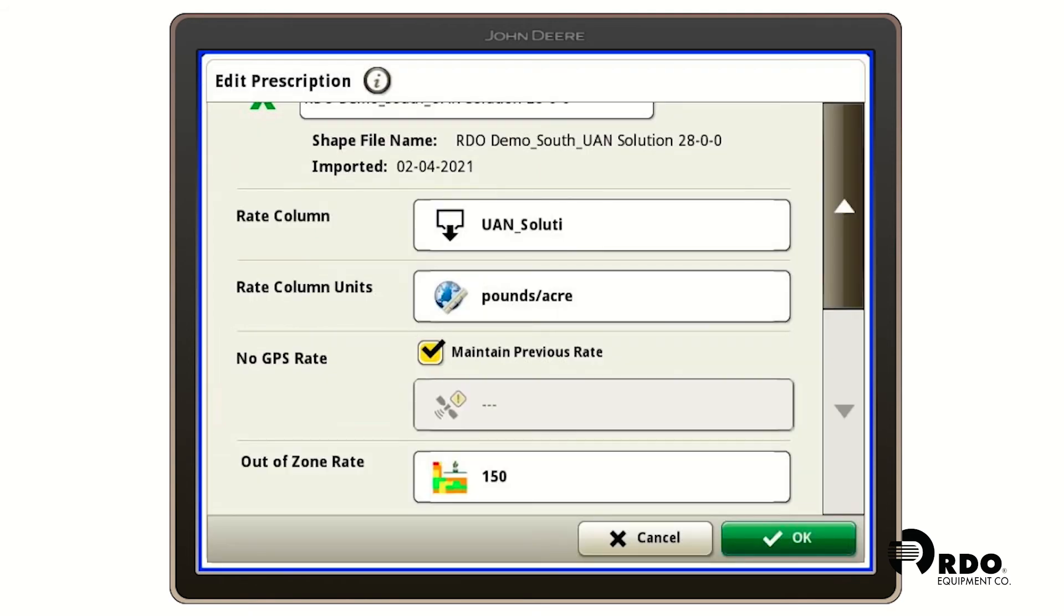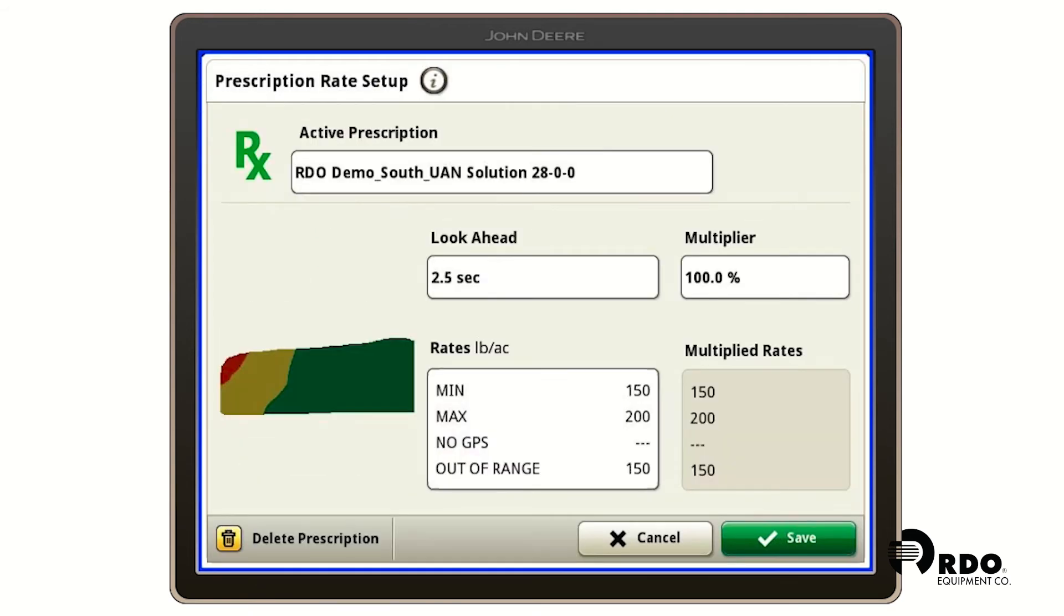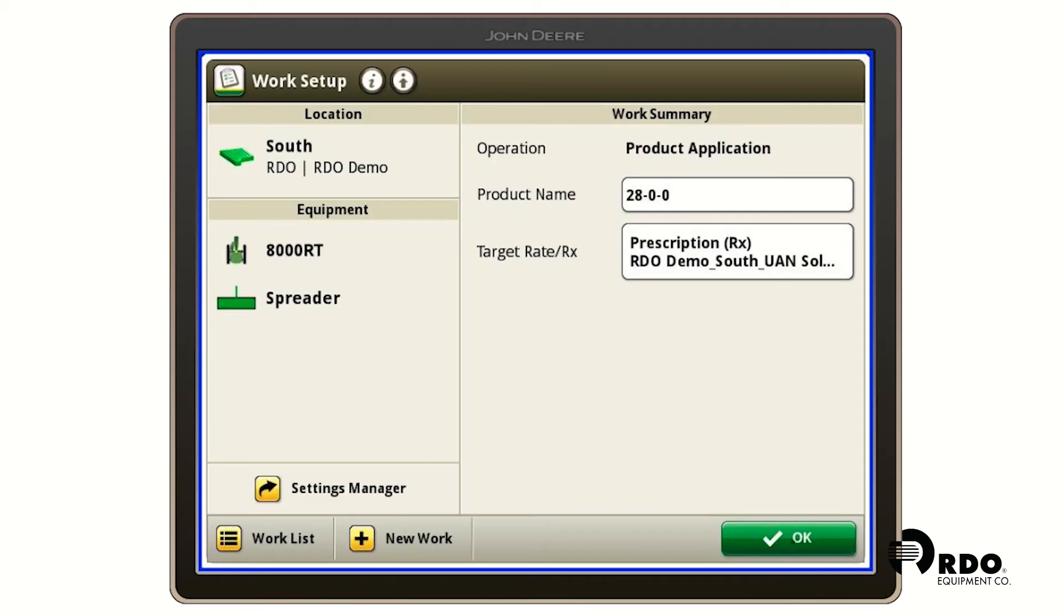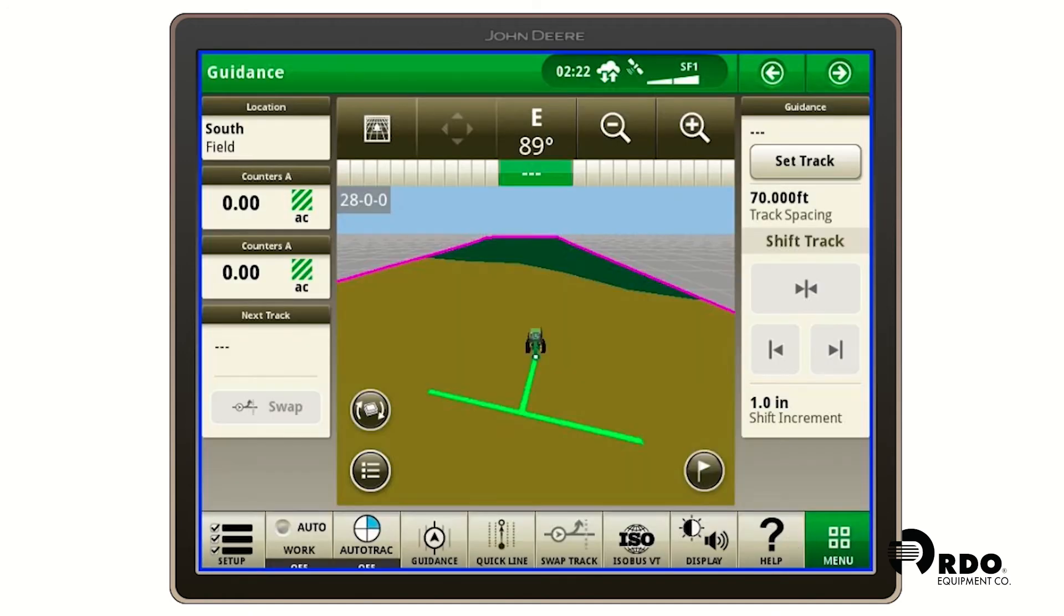I'm going to select OK and then I'm going to select save. I'm going to hit OK again and we can see that our prescription has showed up in the background of our map.